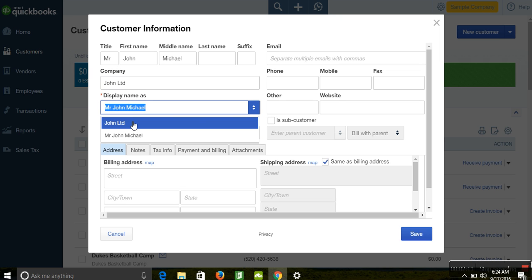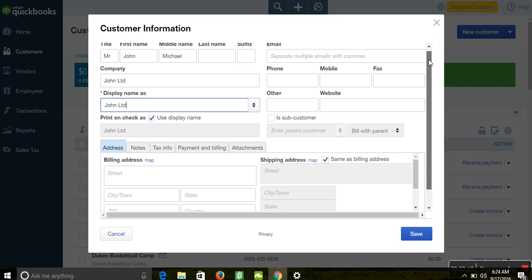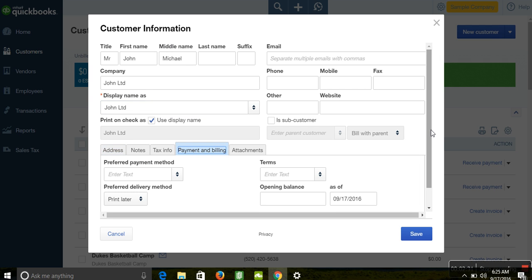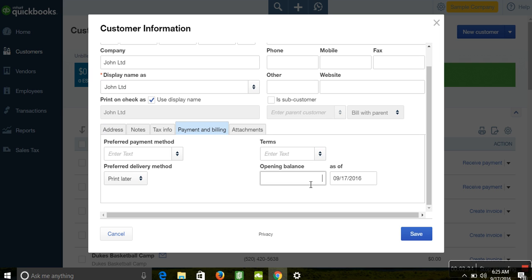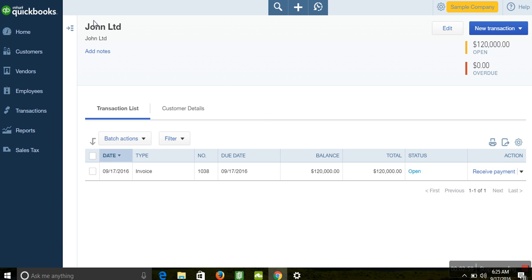You can feed all relevant details as required, such as phone numbers and websites if you want to track customer details. To enter the opening balance, go to 'Payment and Billing' where you'll see the opening balance field. Enter the amount here. The opening balance has to be at the same conversion date — for example, if I'm using the 17th of September, all opening balances I enter will be as of that date. Then click OK and save.